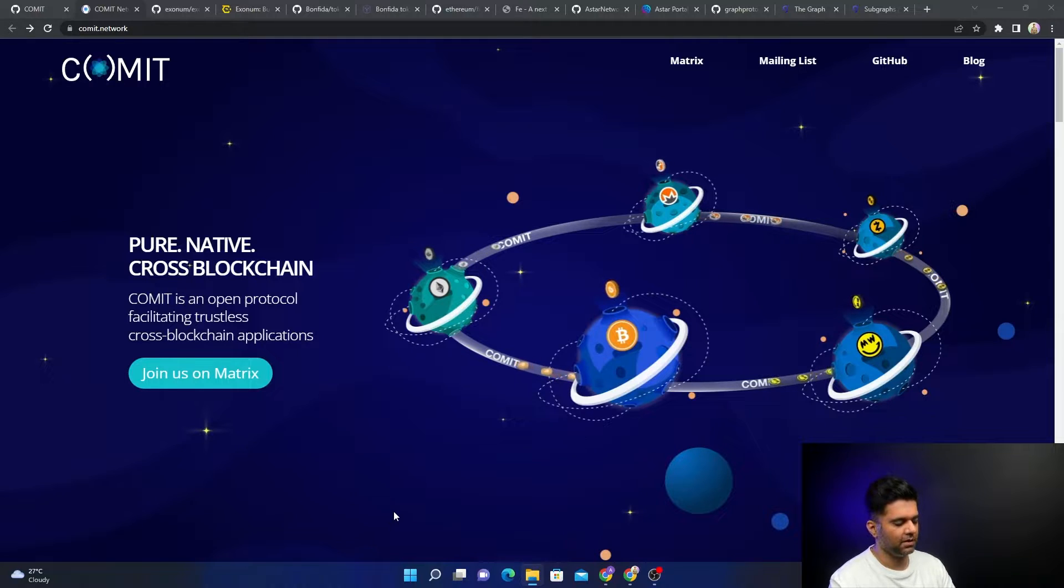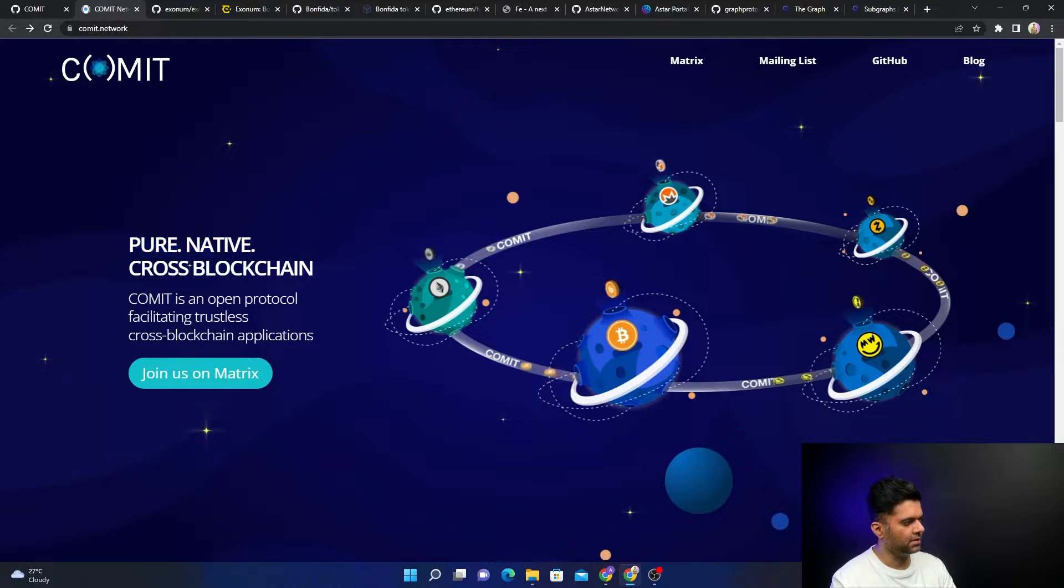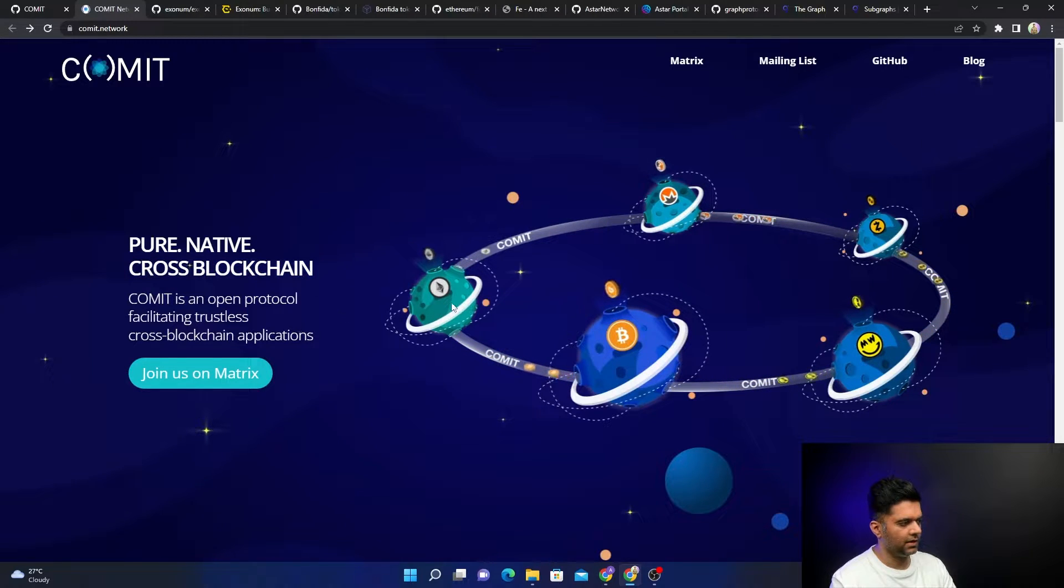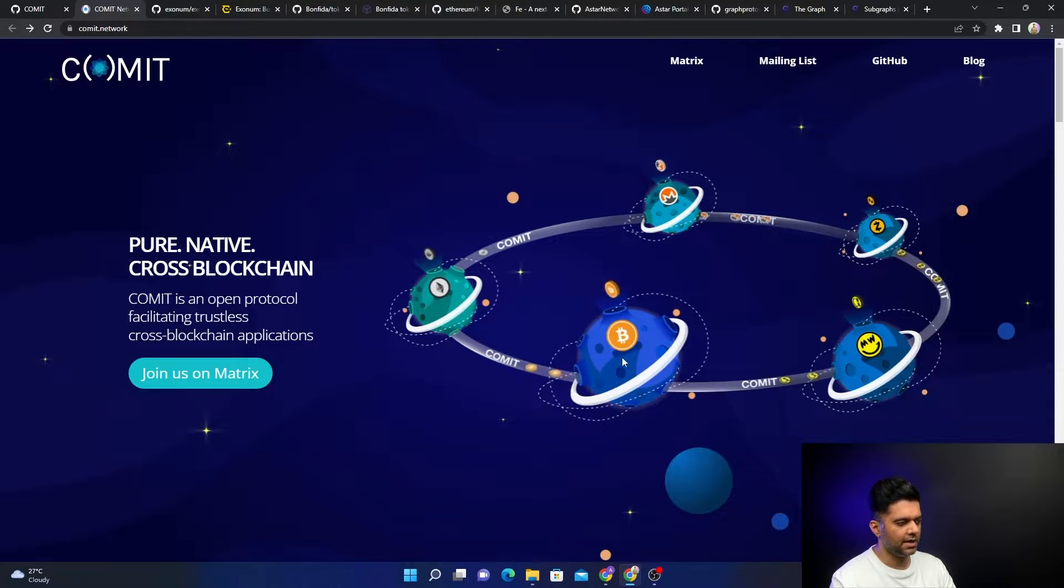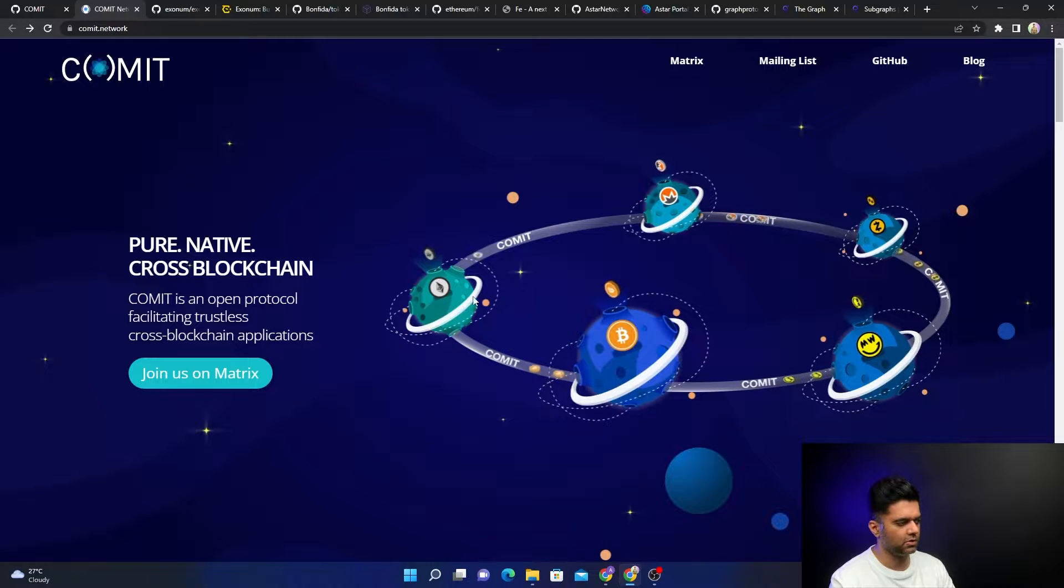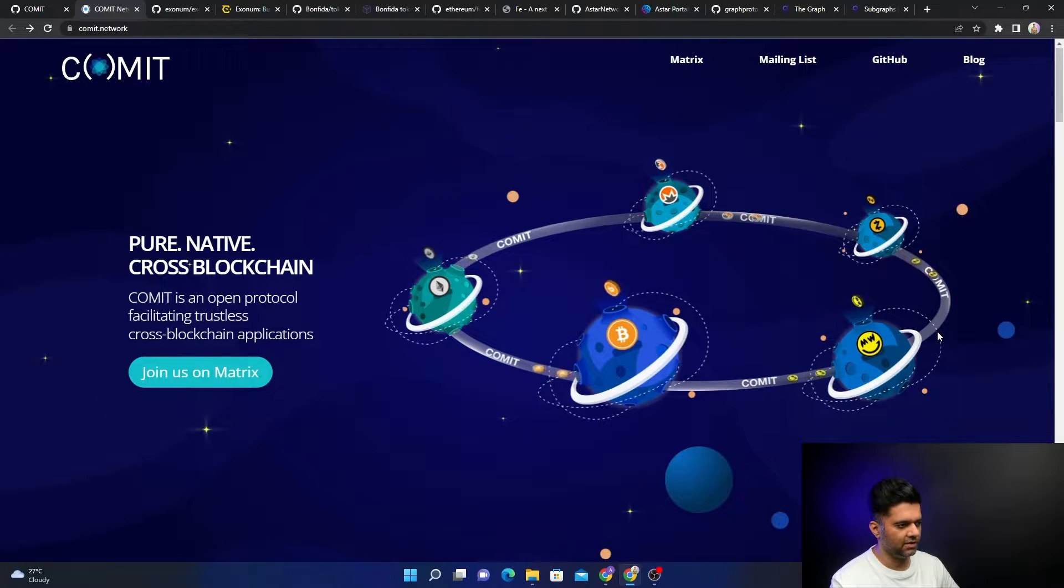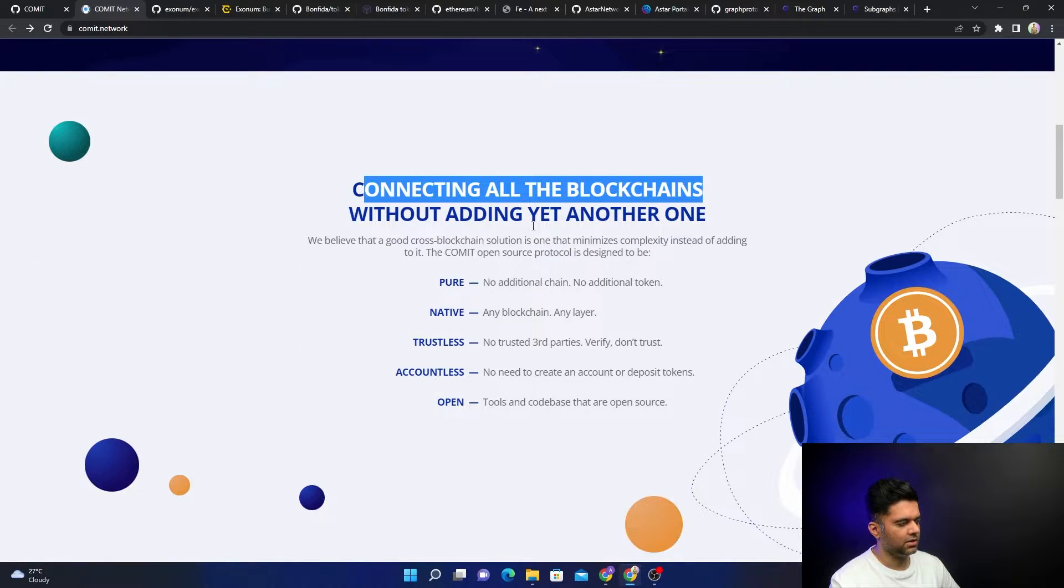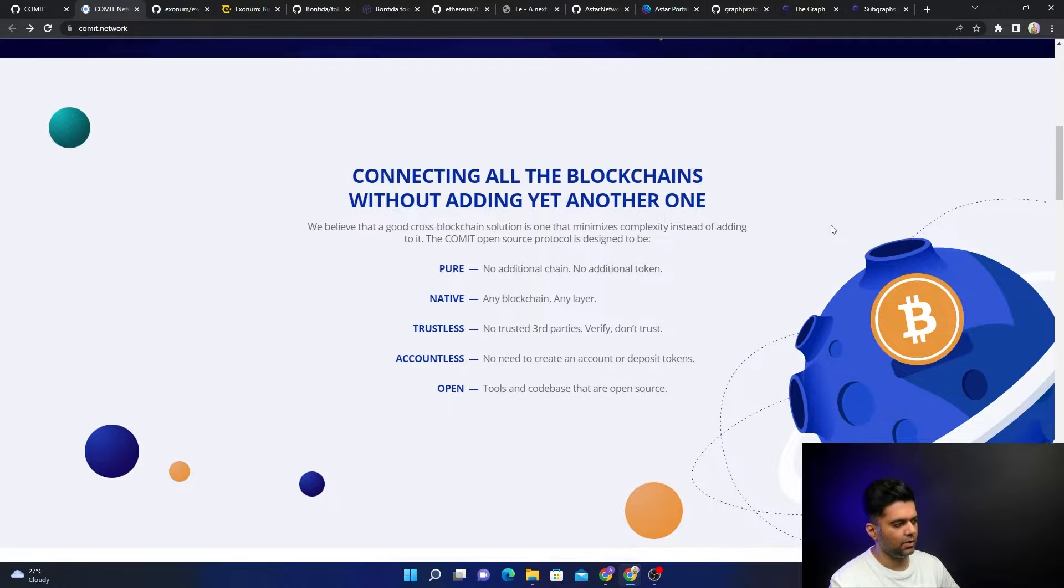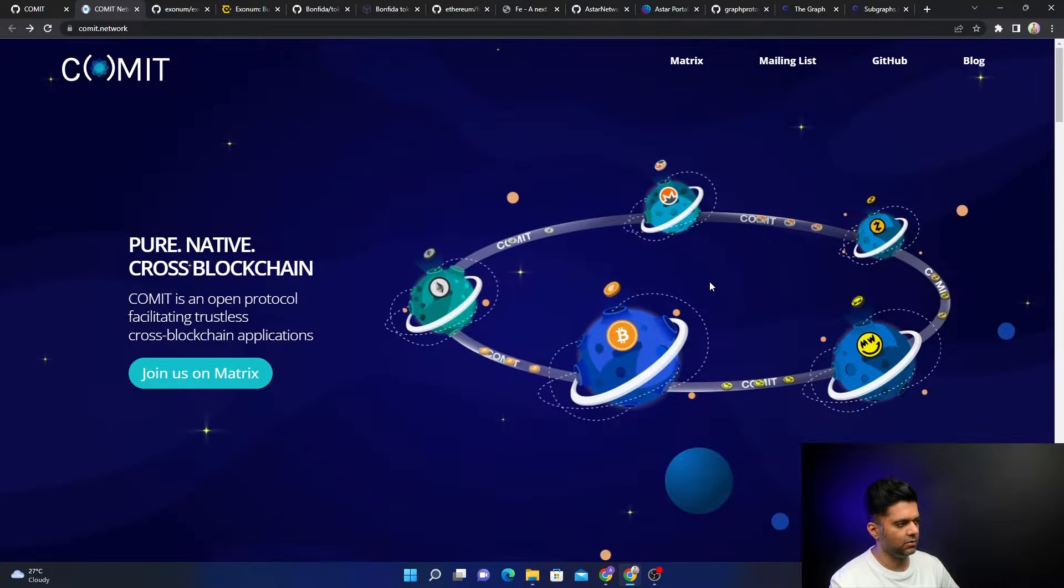The first one is Comet. It's a cross-blockchain network. They're saying there are many blockchains that already exist, so using Rust they want to solve the interoperability problem. Monero should be able to talk to Bitcoin, Bitcoin to Ethereum, and assets should be able to flow between different blockchains. They want to connect all blockchains without creating another blockchain in a trustless way.